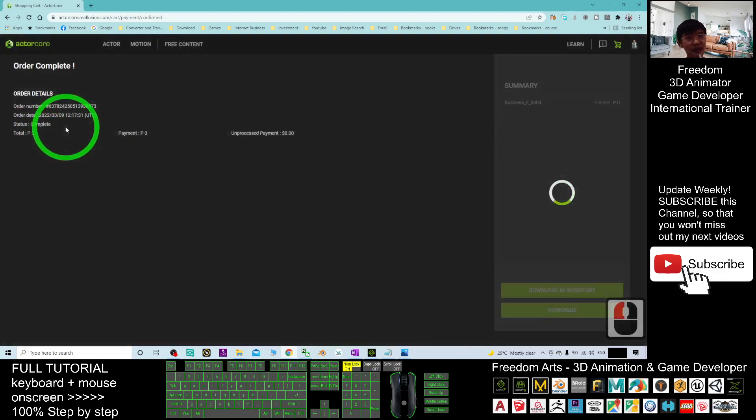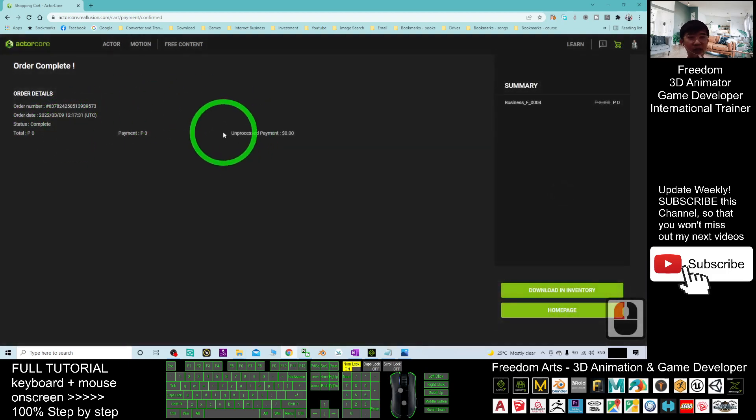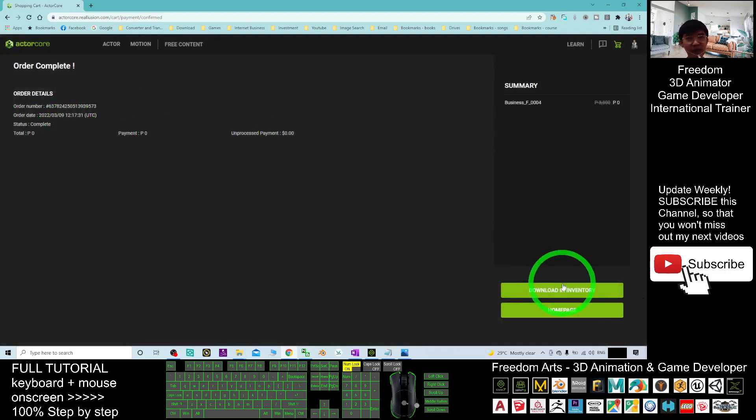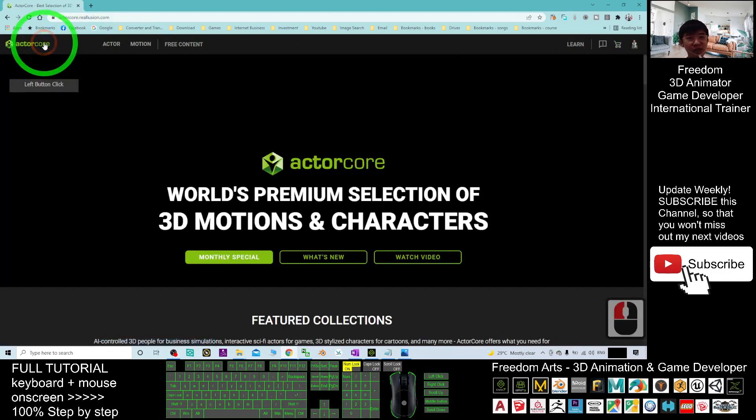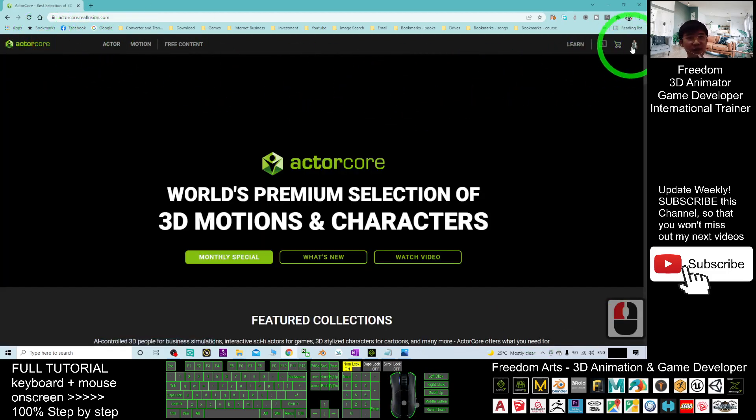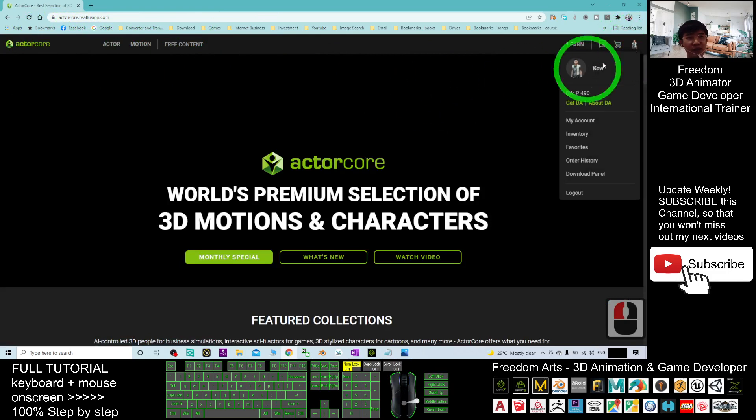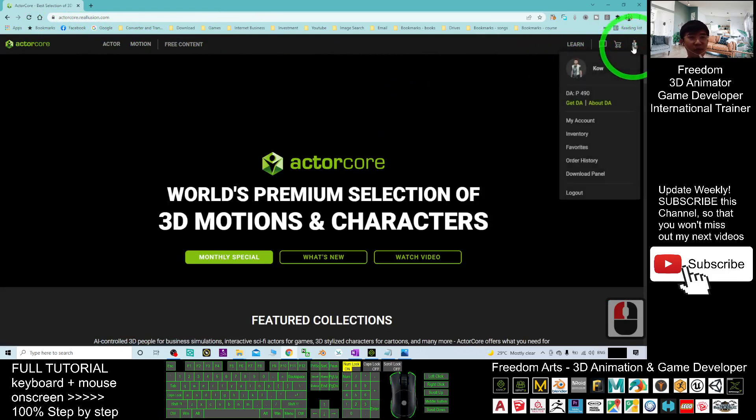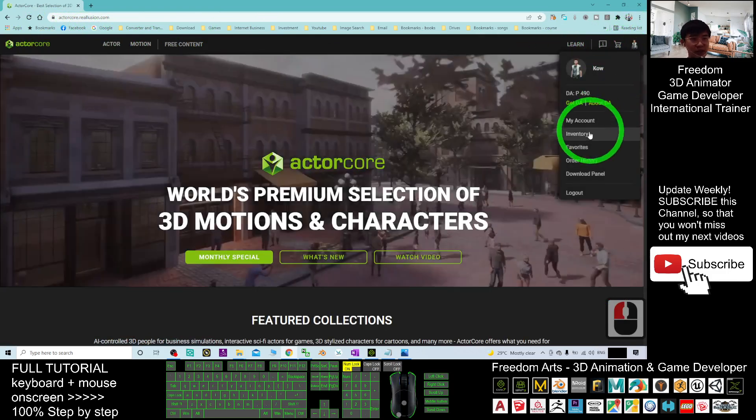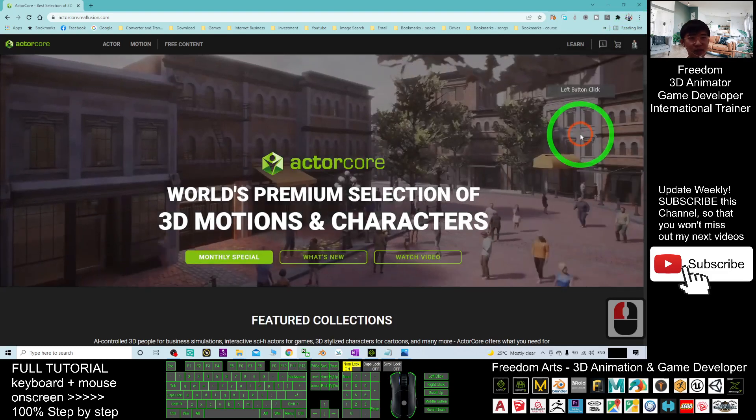This is a 3D avatar. And next, I can just click download in inventory or if you not yet go to there.